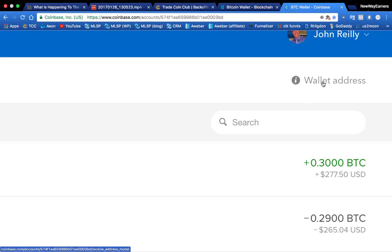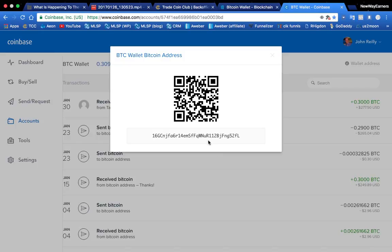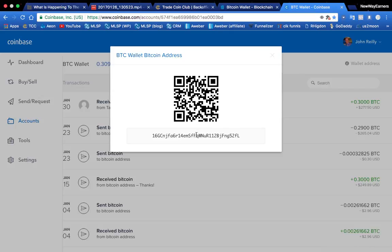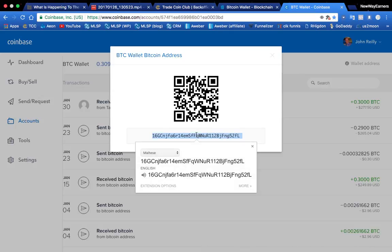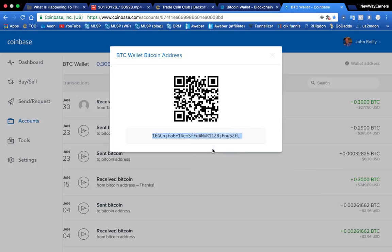but now you guys know. This is where you find your wallet address right here. So you're going to click that. It's going to pull it up here. You can scan it. If you're doing it from your phone, you can now go to your phone and go to your blockchain and send to this QR code and scan that code. But if you're doing it from your computer, you can simply just click this. Right click and copy.